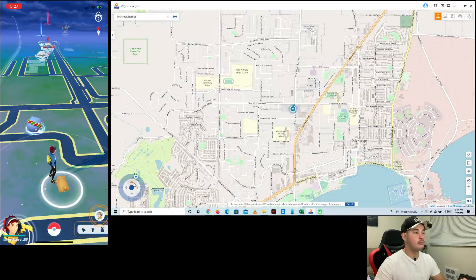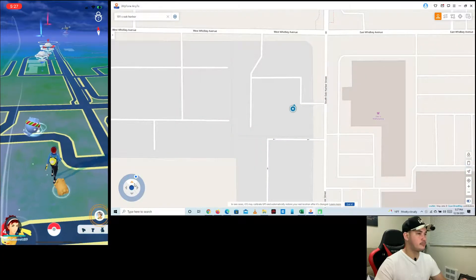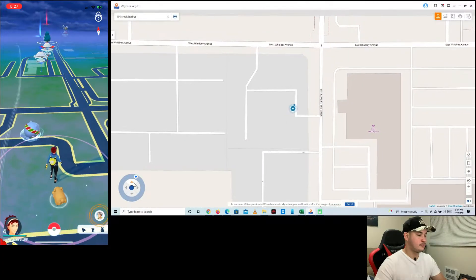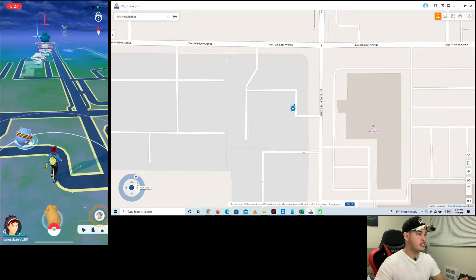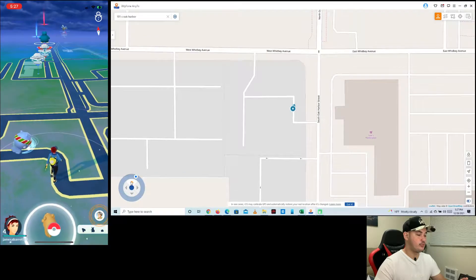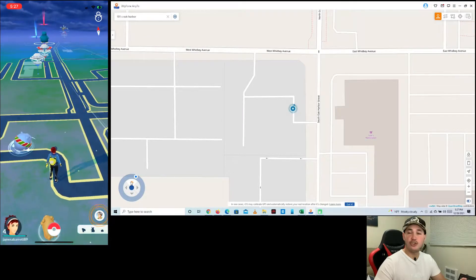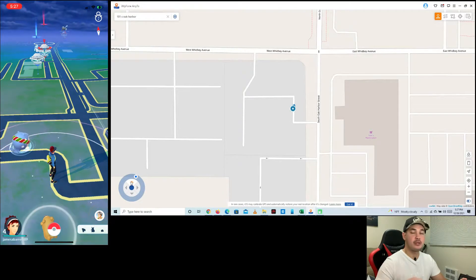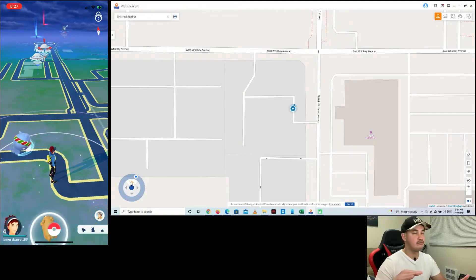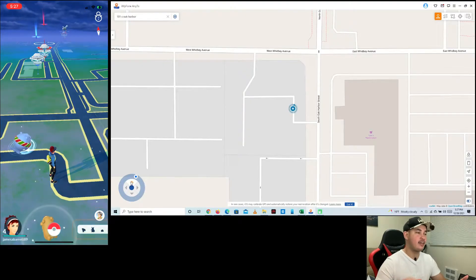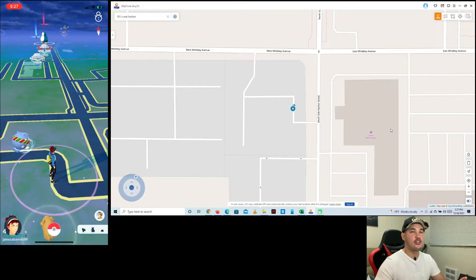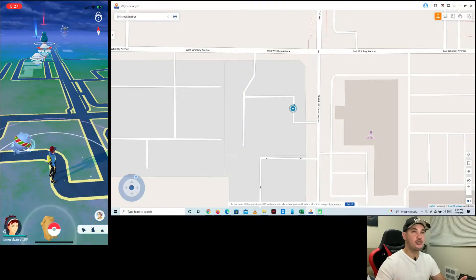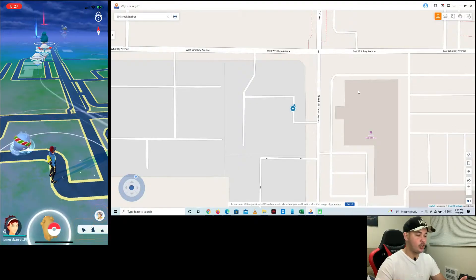For example, if I want to move forward — as you can see, my character has started to move. It's pretty simple. You can move whichever direction you want: forward, right, left, or backward. That's the first option using the joystick.